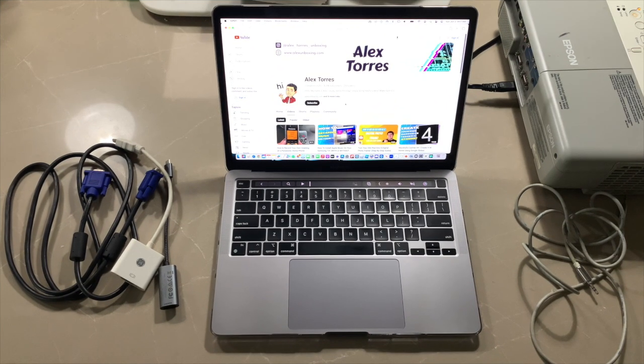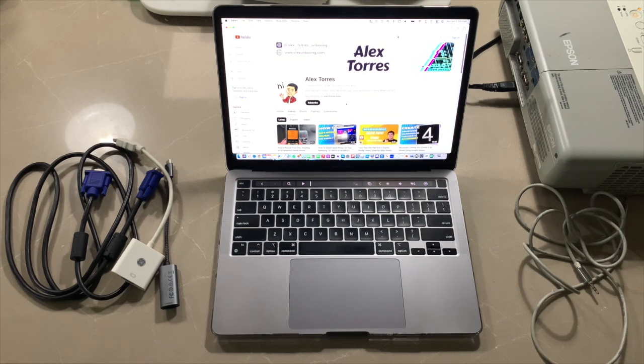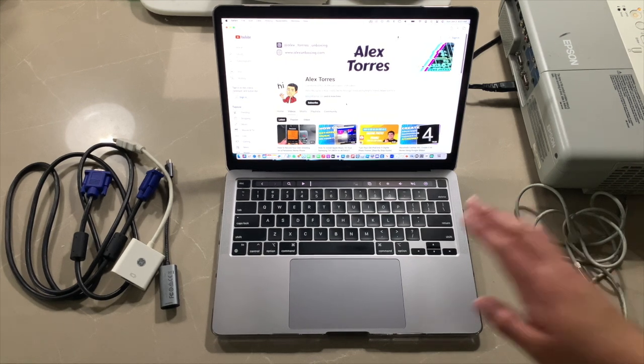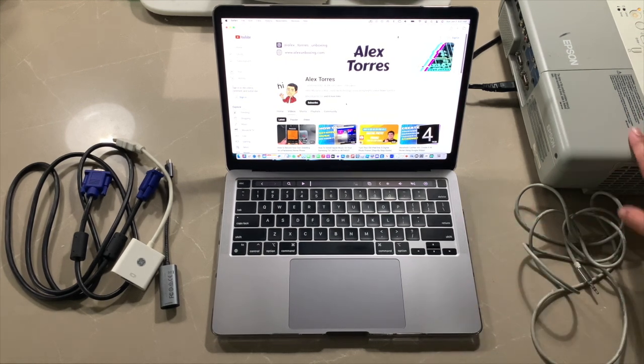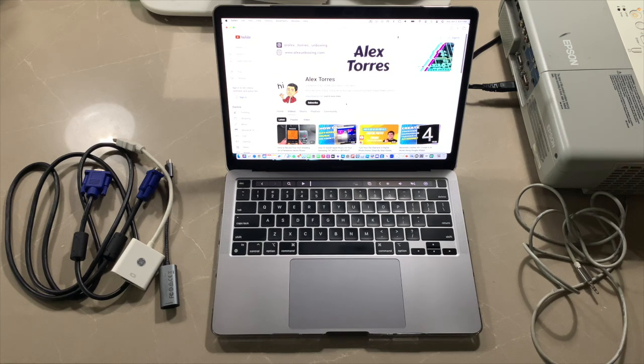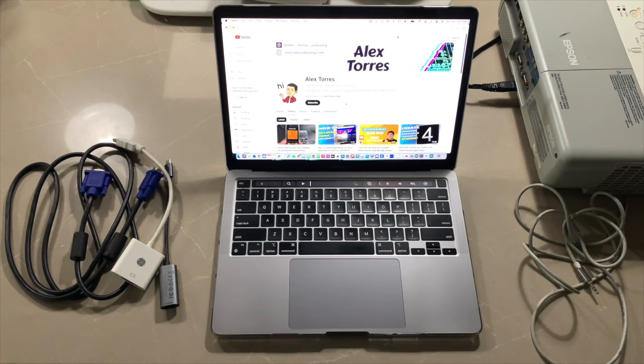Hey everyone it's me Alex and welcome to a brand new video. Today I'm going to be showing you how to connect your MacBook to an Epson projector. In this video I'm using the Epson Powerlite 83 Plus.